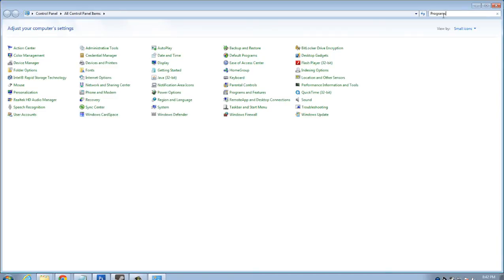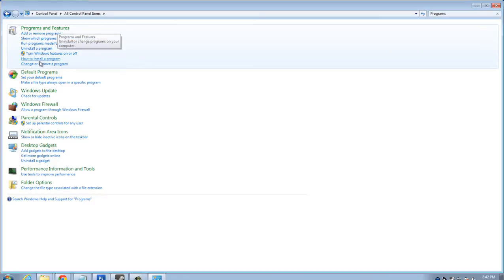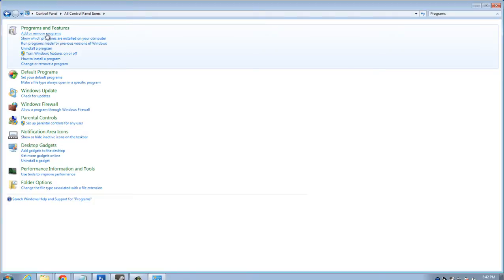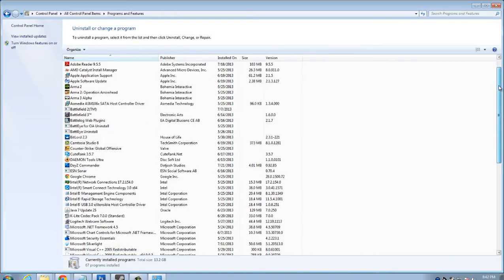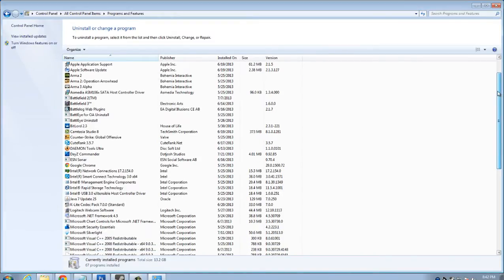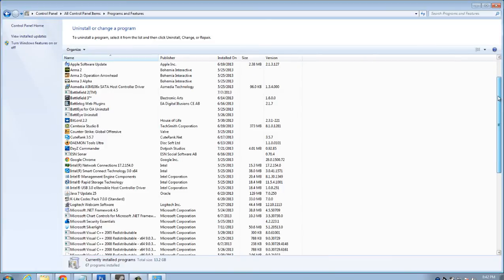And what you're going to be doing is looking for programs and features. So what I'll do in here is just search. And you can see programs and features, add or remove programs. So I know in some different versions of Windows, it just might have add remove programs. This is what you're looking for. We're going to click that. And now what we're going to see is a list of programs currently installed on our computer.